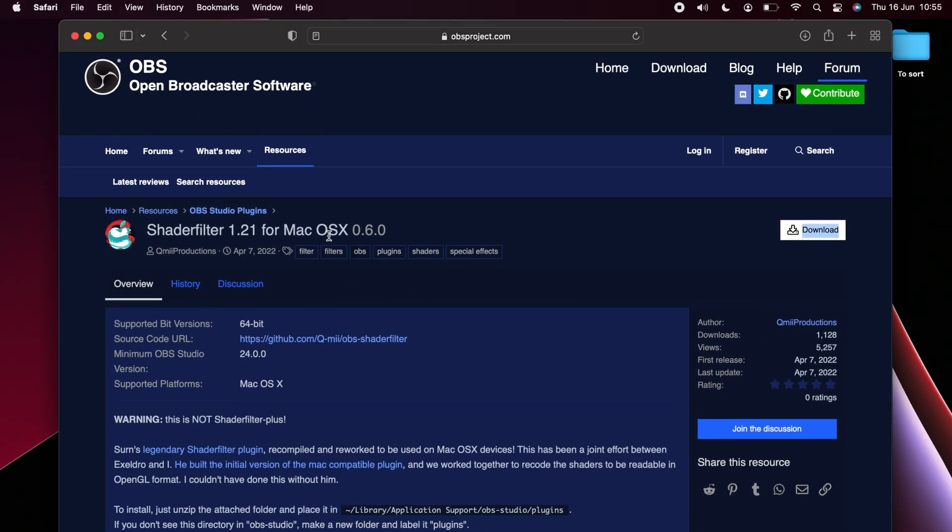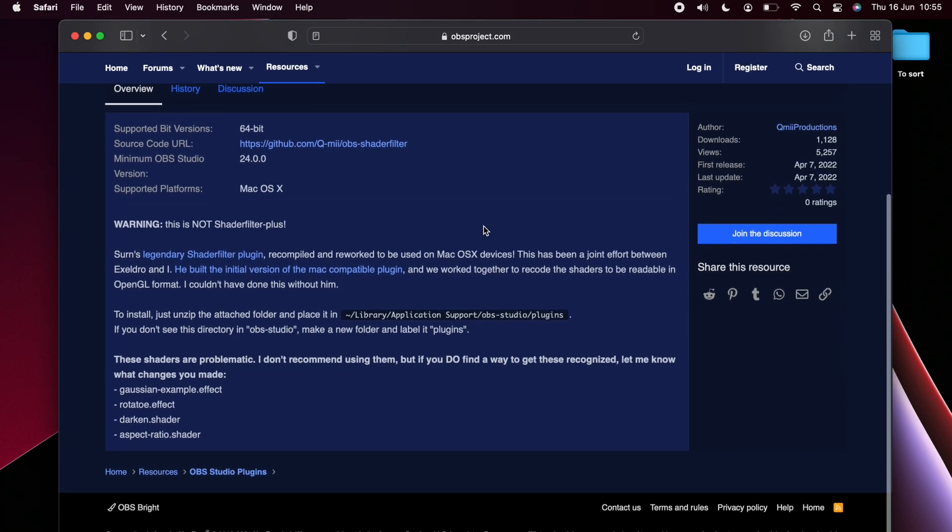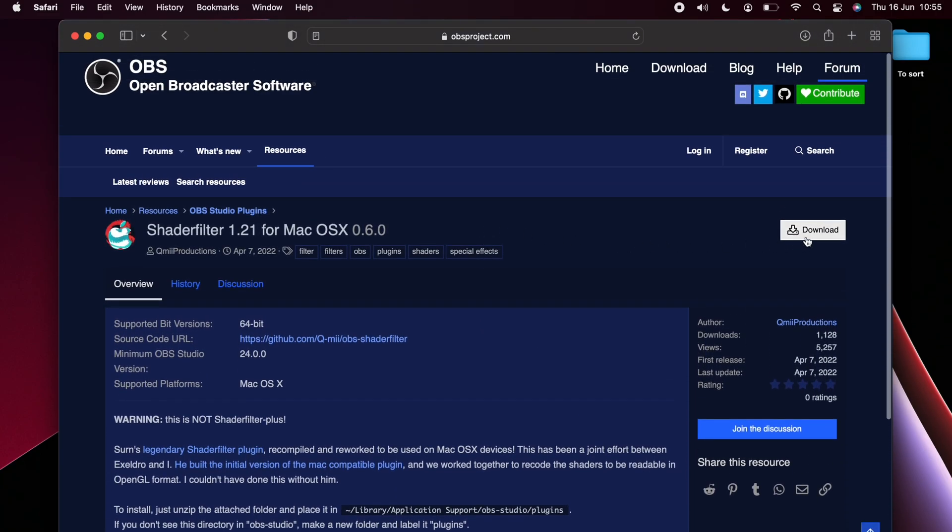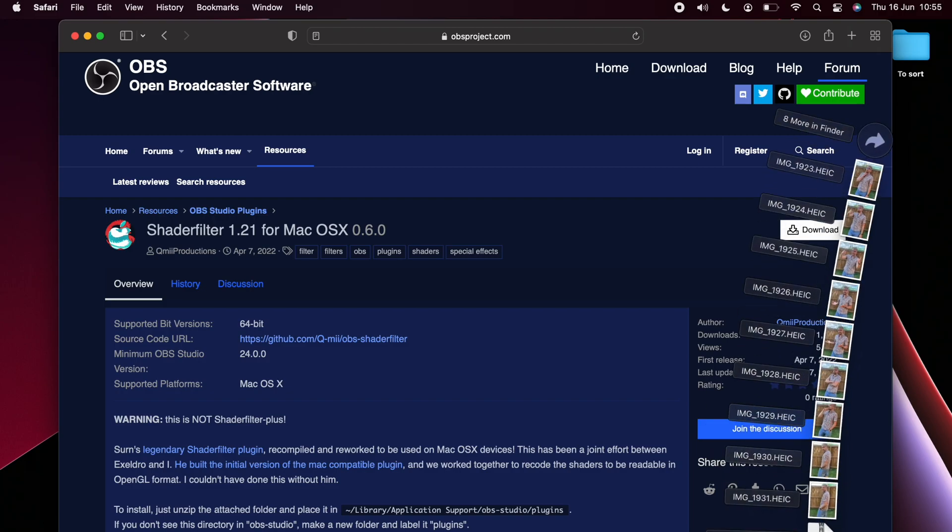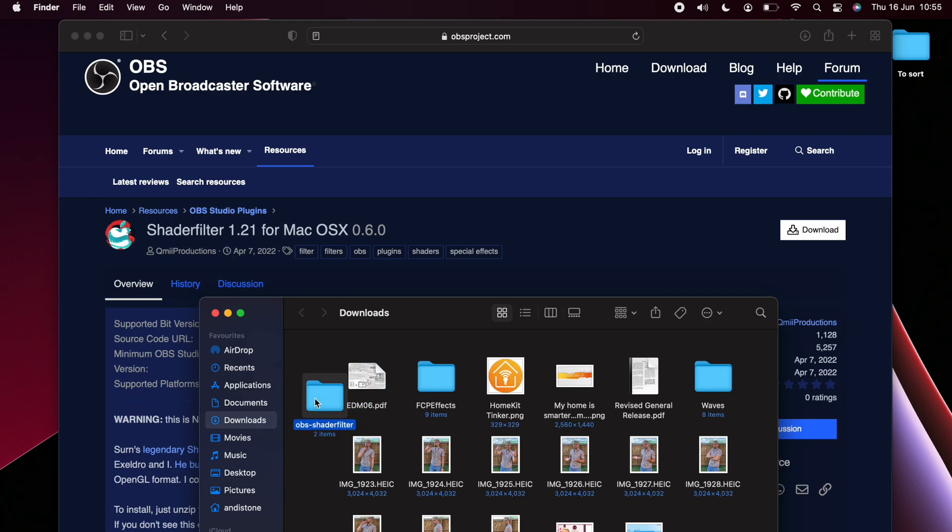Right, so first up we need to get it downloaded so we're going to jump to the OBS website. I'm going to put the link in the description down below and just hit download. If it's not downloading at all, hold down the alt or option key and click and then it should download.